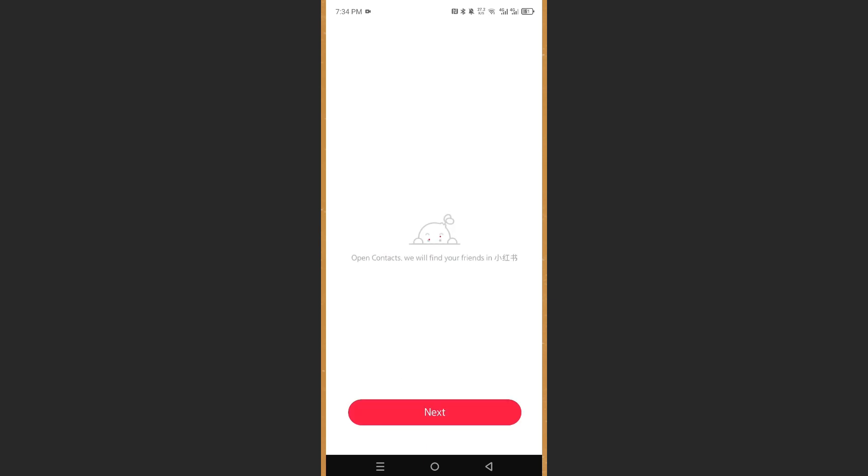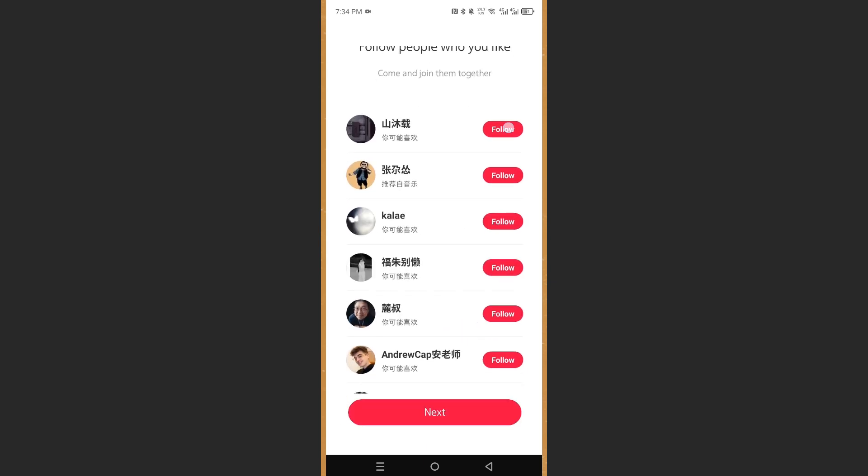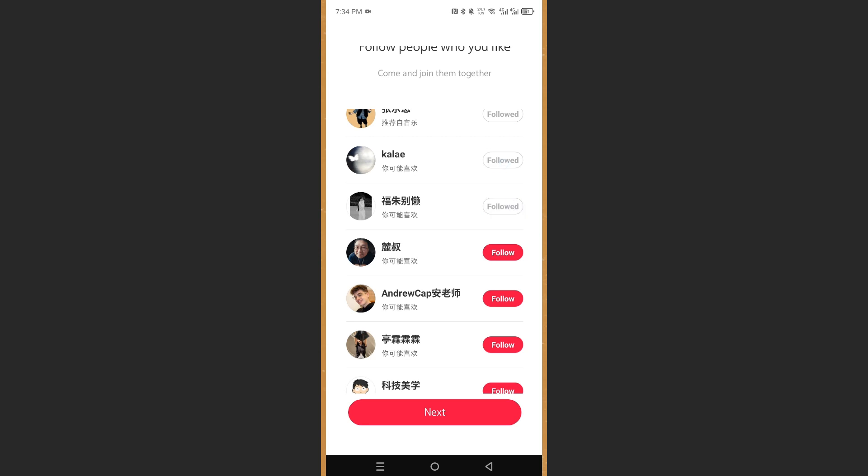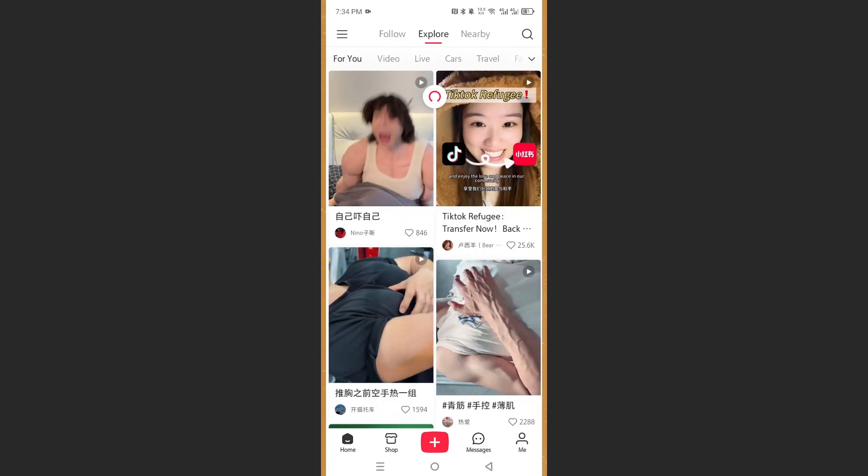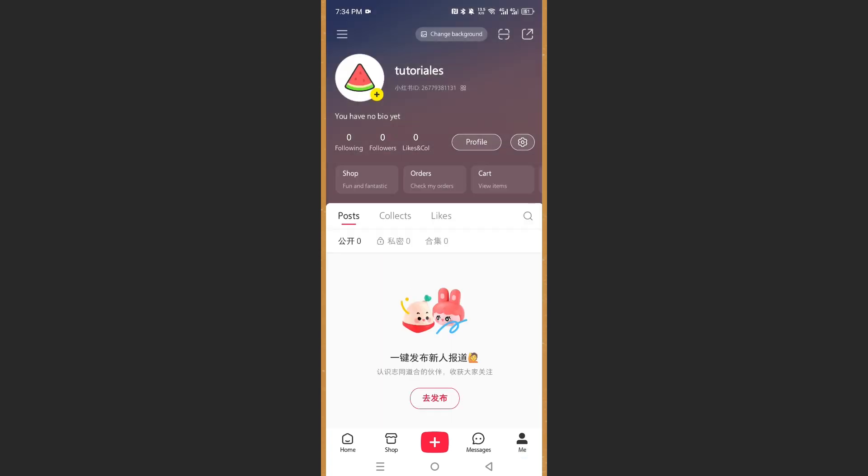And now you can go ahead and follow some people you probably know or maybe are interested in following. Click on next. And now here you go, guys. Your account has been created, really that easy and simple. Let's go.